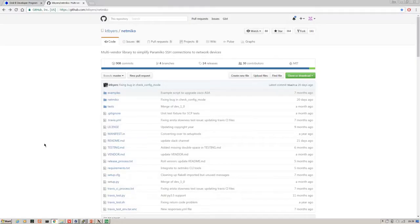You can find the Netmiko repo up on GitHub. It currently has 30 contributors and it was started by a chap called Kirk Byers.